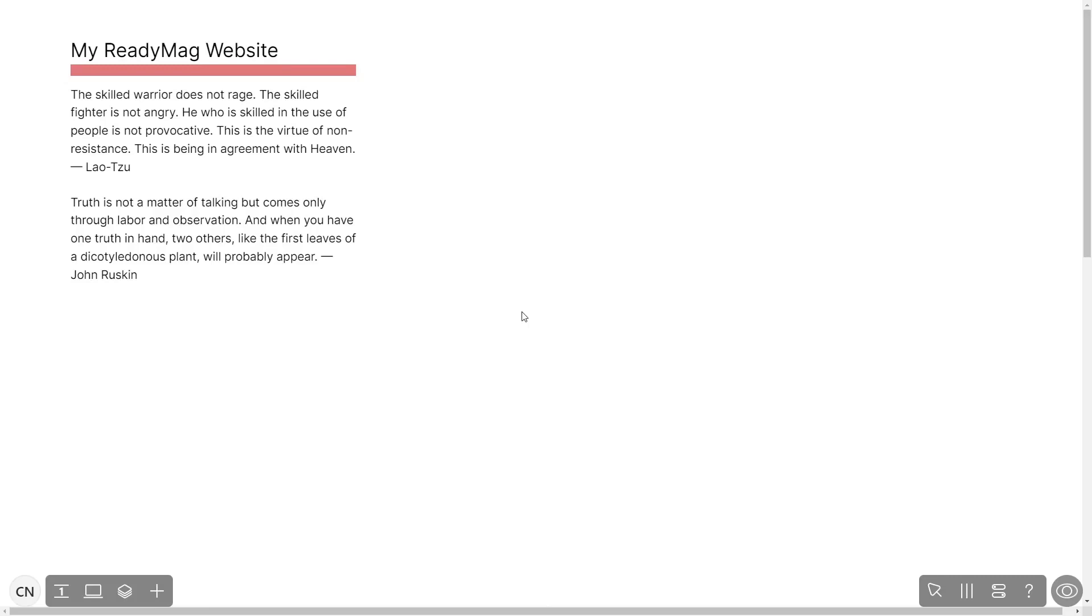Now let's head to the ReadyMag editor. Please note the widget's content will only show on the published website and only if you have a ReadyMag premium account.